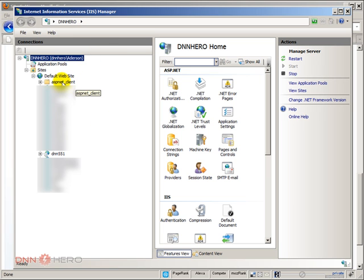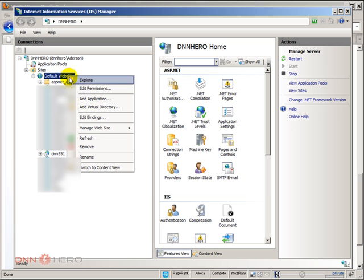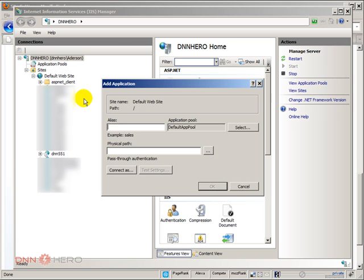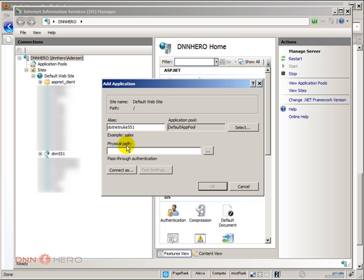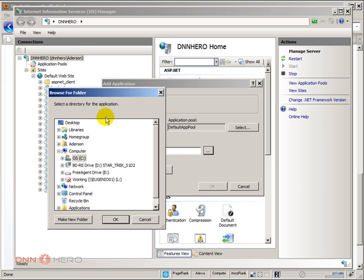I'm going to add a new application to my site. And again, this is a child portal. So I'm going to add a new one, new application, and I'm going to call it dotnetnuke551. The physical path will be the same as the one that is already there called dnn551. So I'm just going to locate that now in my computer.